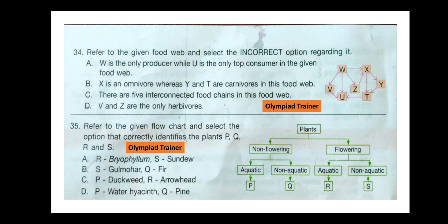Question 34. Refer to the given food web and select the incorrect option regarding it. Option A: W is the only producer while U is the only top consumer. Option B: W is the only herbivore whereas Y and T are carnivores. Option C: There are 5 interconnected food chains in this food web. Option D: W and Z are the only herbivores. Options A, B, and D are correct. Option C is incorrect, so the answer is option C.